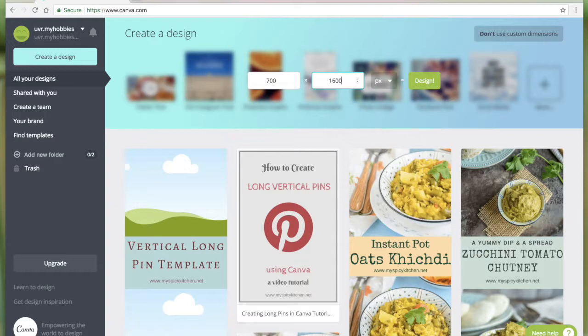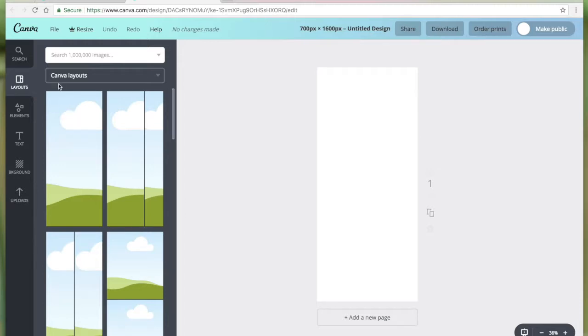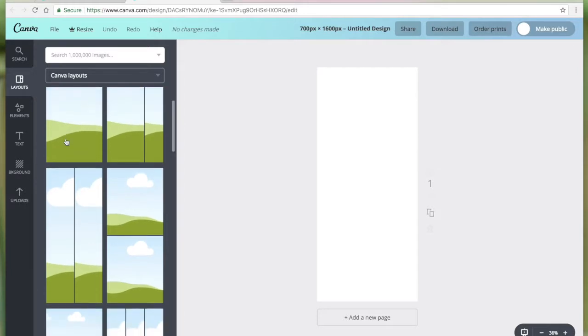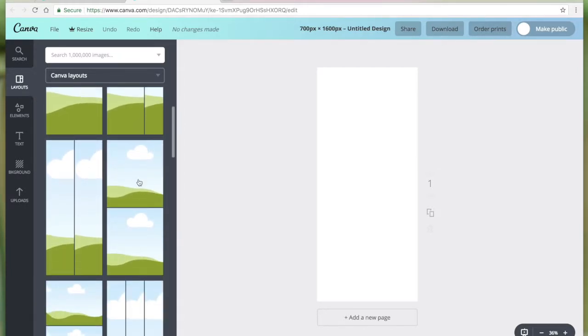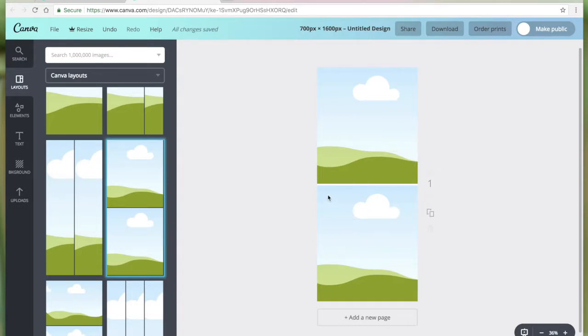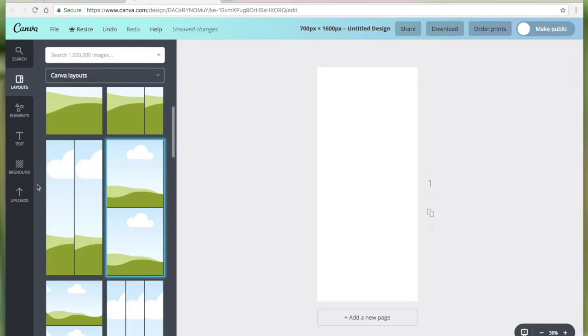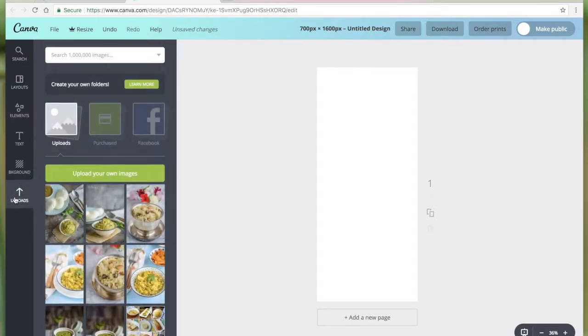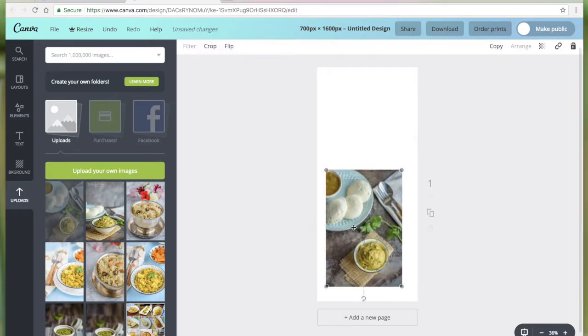Let me click design. Canva has a lot of layouts and we can use any of these. What I am looking for, like this is the closest with two images and I can have my heading here, but there is no room. It is not pre-designed to add a heading, so I'm going to delete this.